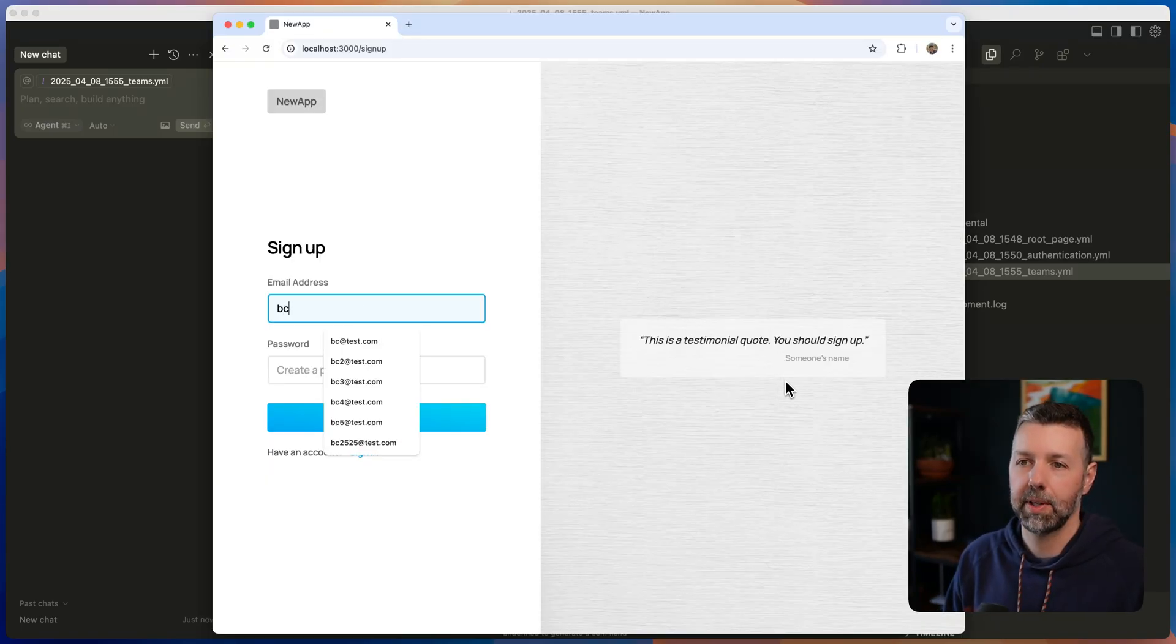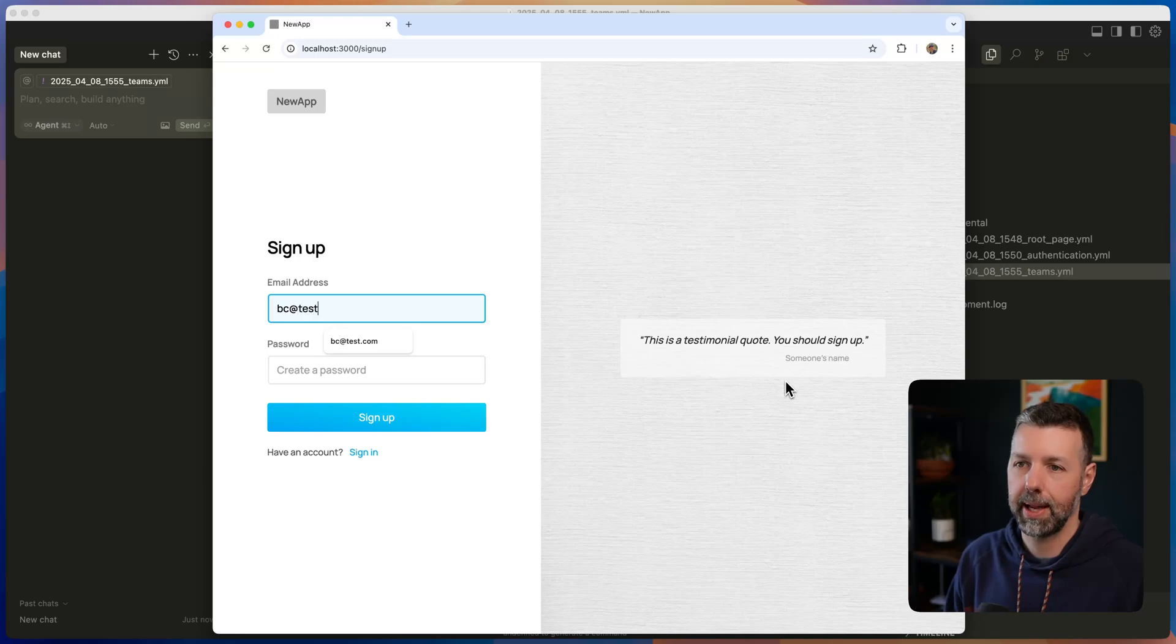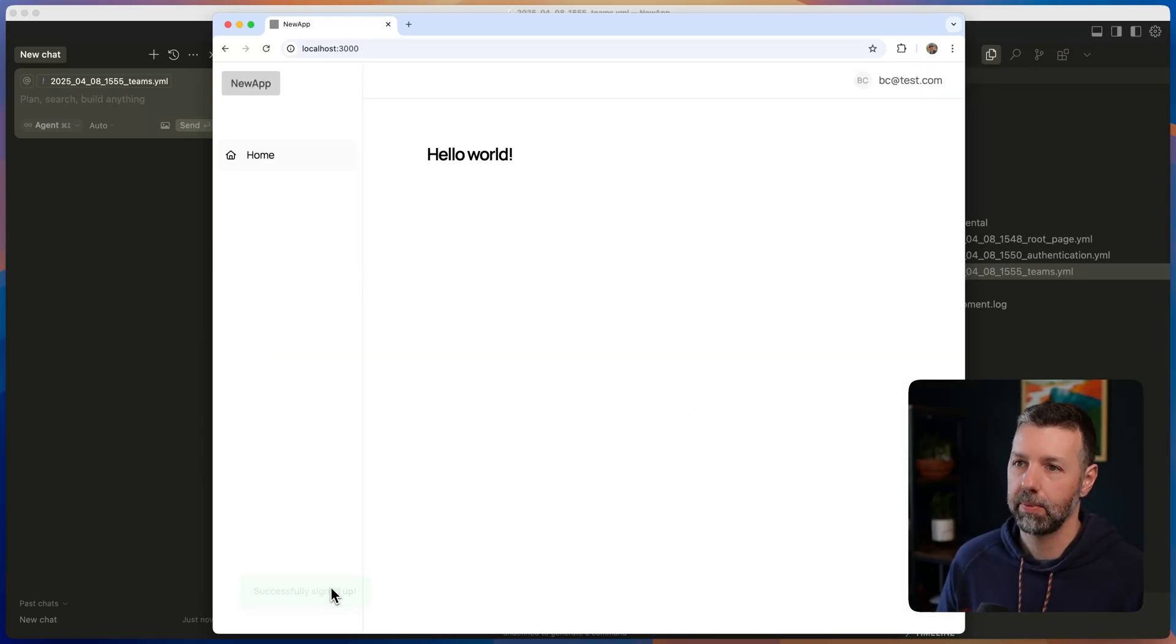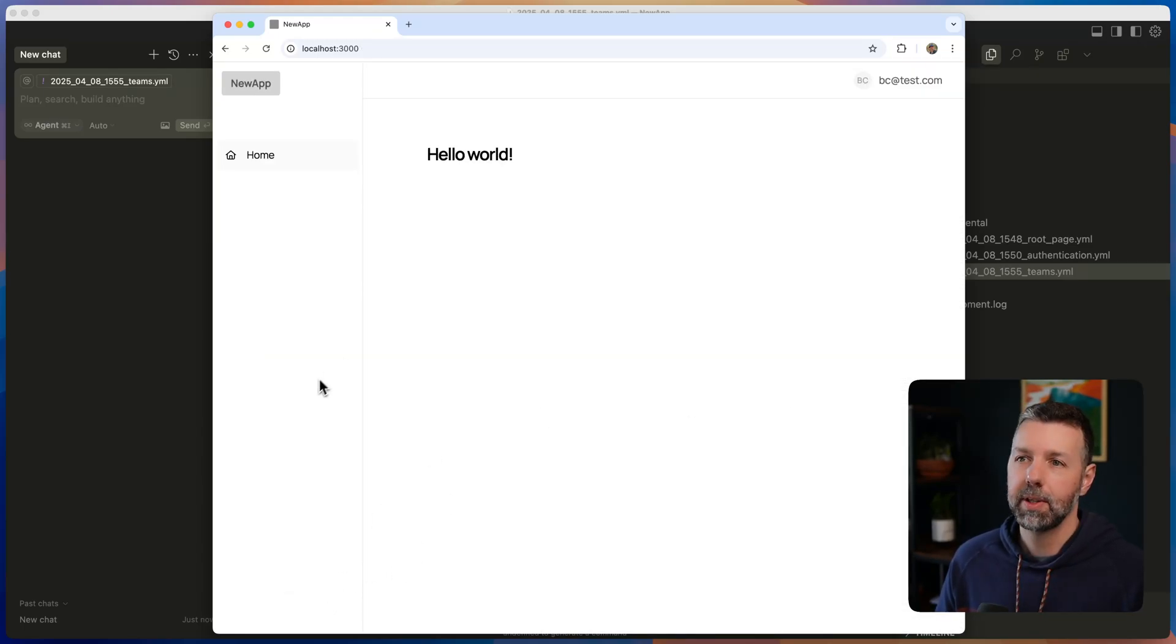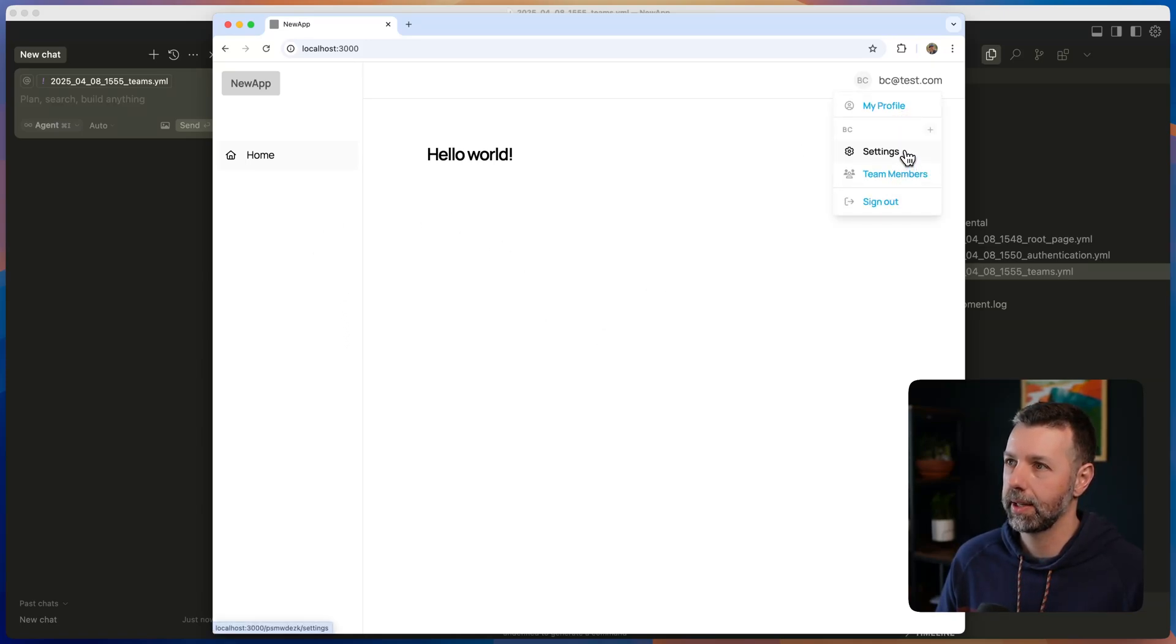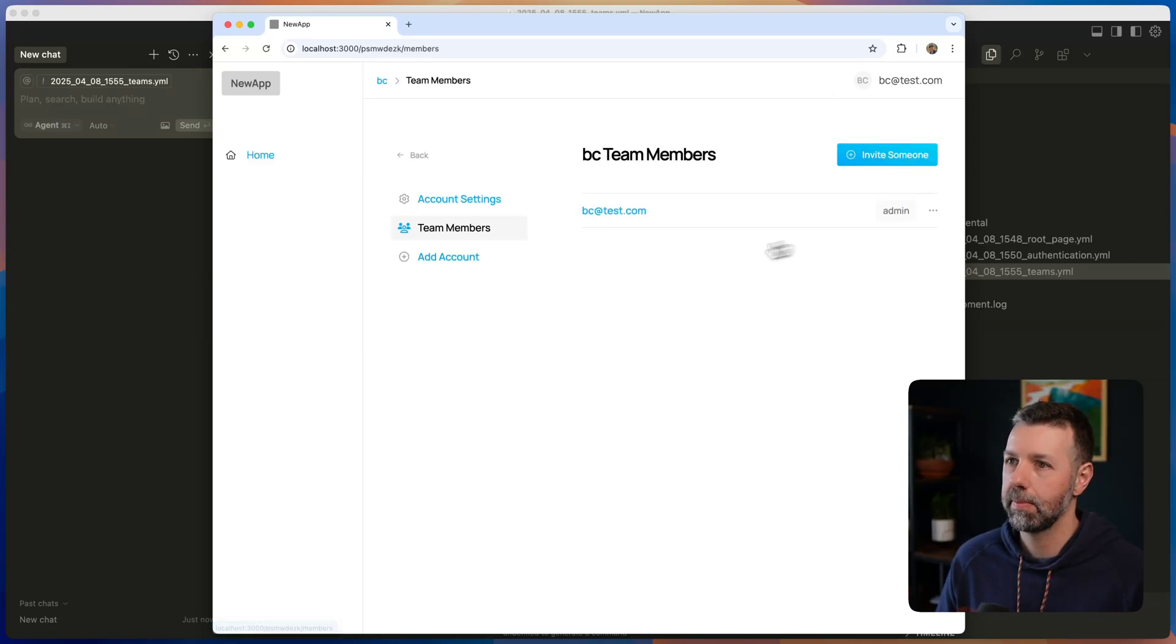And now let's go ahead and actually sign up for an account. Okay, so now we're logged in. We've got our flash message. It disappears there. It's using our minimal layout by default. And we've got our user profile and settings and team member system all here.